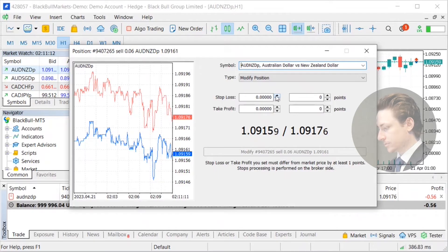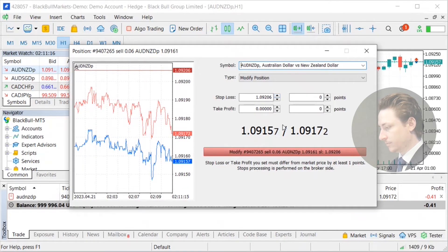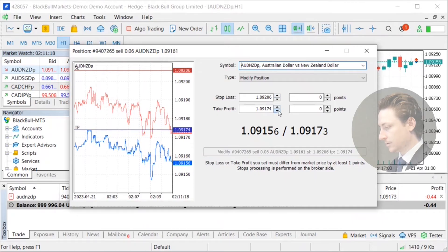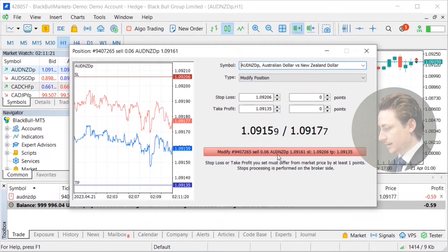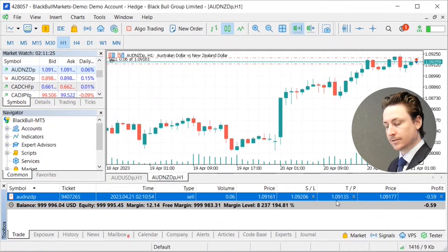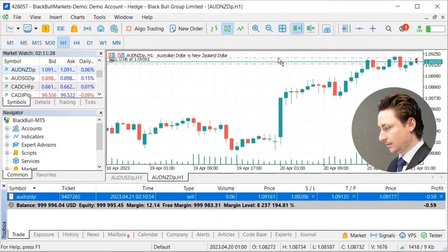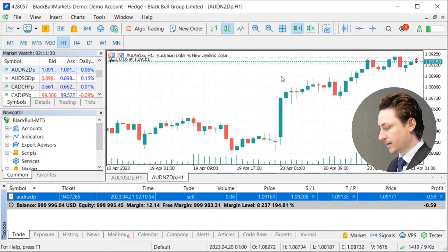This was a sell order, so again, I want my stop loss to be above the entry position and I want the take profit to be below. We click modify. We can see the stop loss and the take profit has been entered into the order and also on the chart with the red dotted lines.